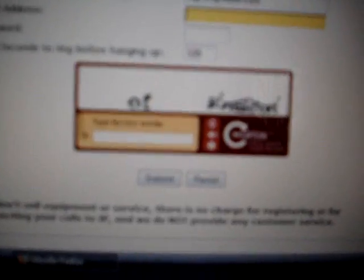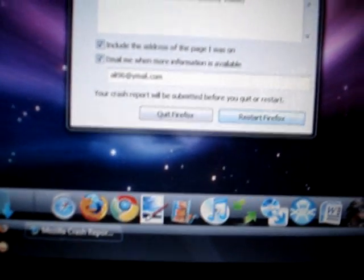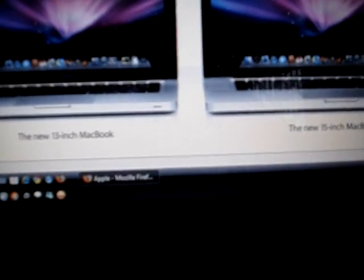Once you submit it, you would get an email that says your account is now being reviewed. After a few minutes, you would get a phone number from IPKALL.com. Sometimes it might go to your spam folder, so check that too.